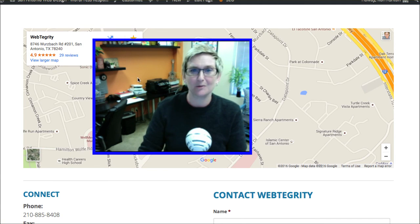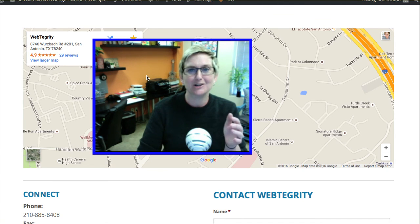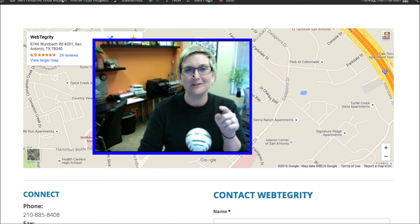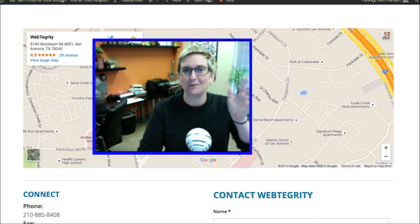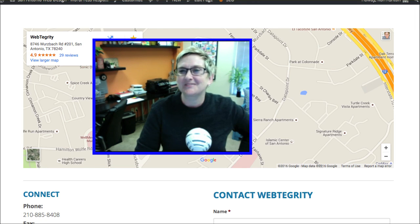We love giving back to the WordPress community. Be sure to subscribe and we'll check you next WordPress Wednesday. Bye, y'all.